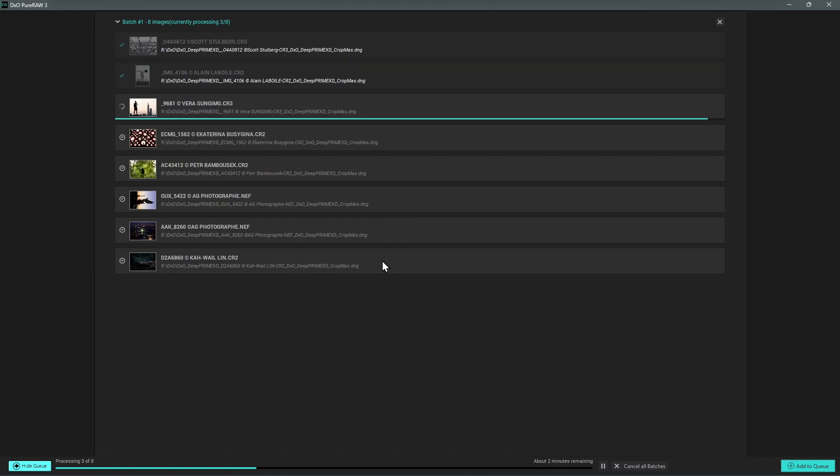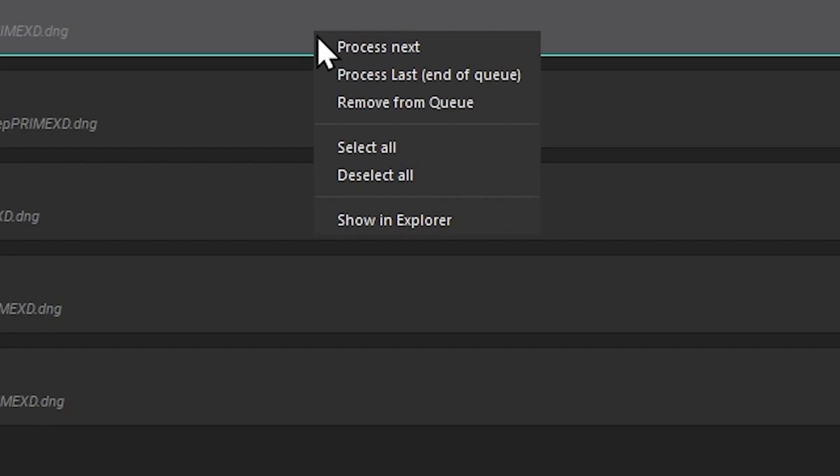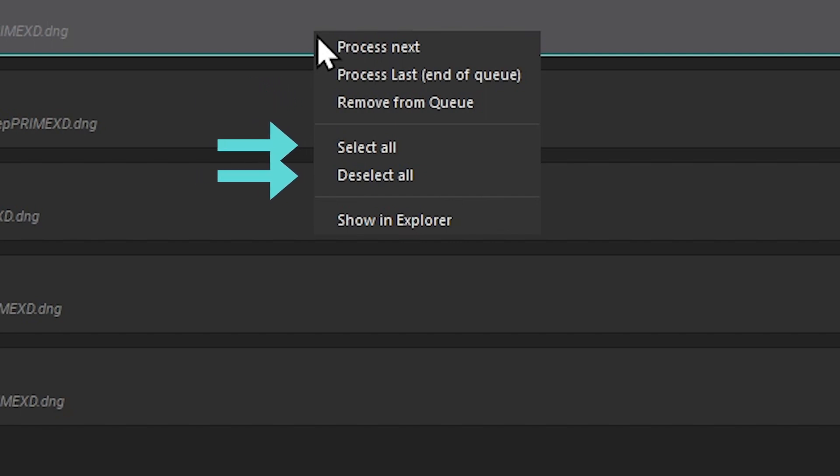In the context menu you can also decide to remove files from the queue, select or deselect all files, or even show specific files in Finder or Explorer if needed.